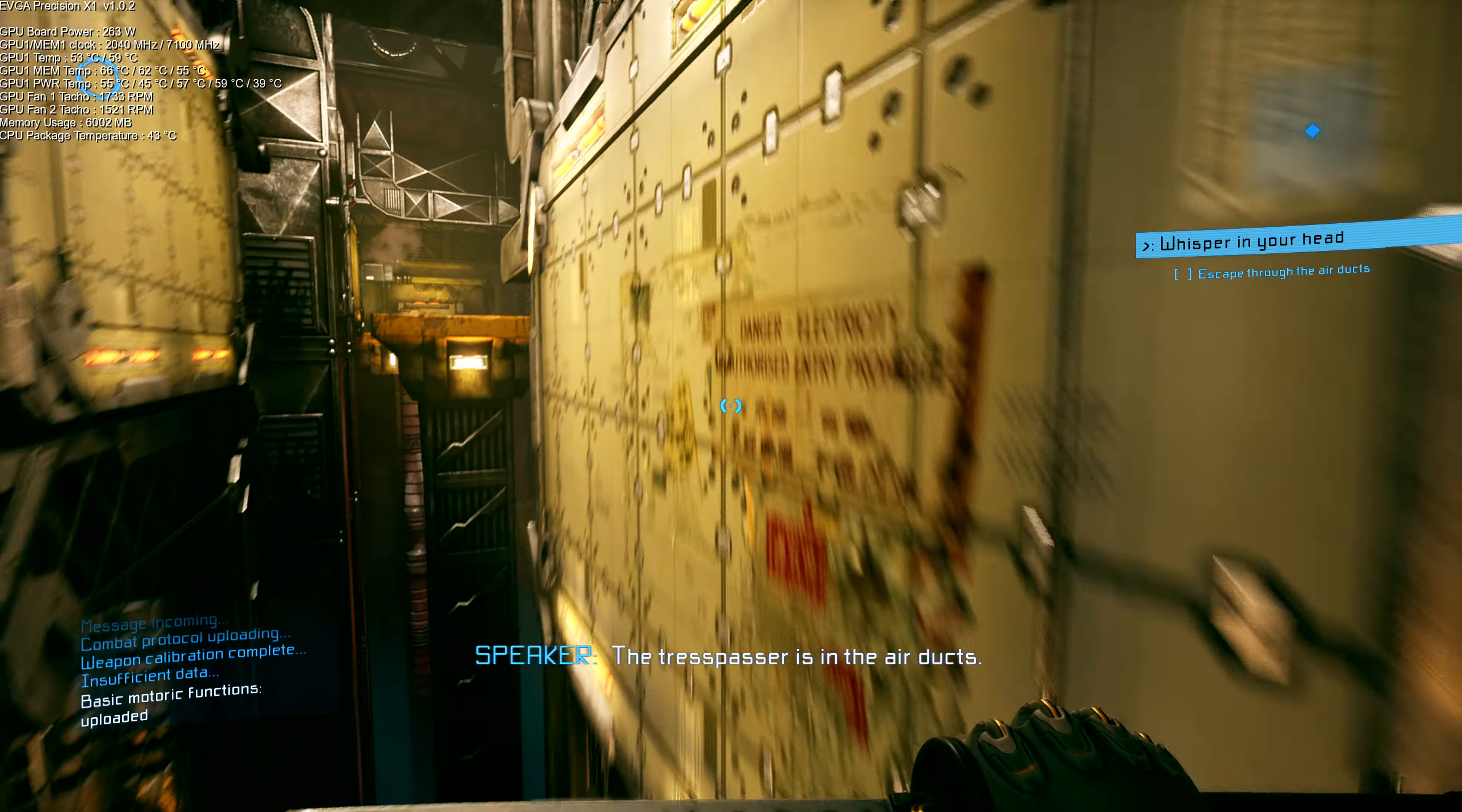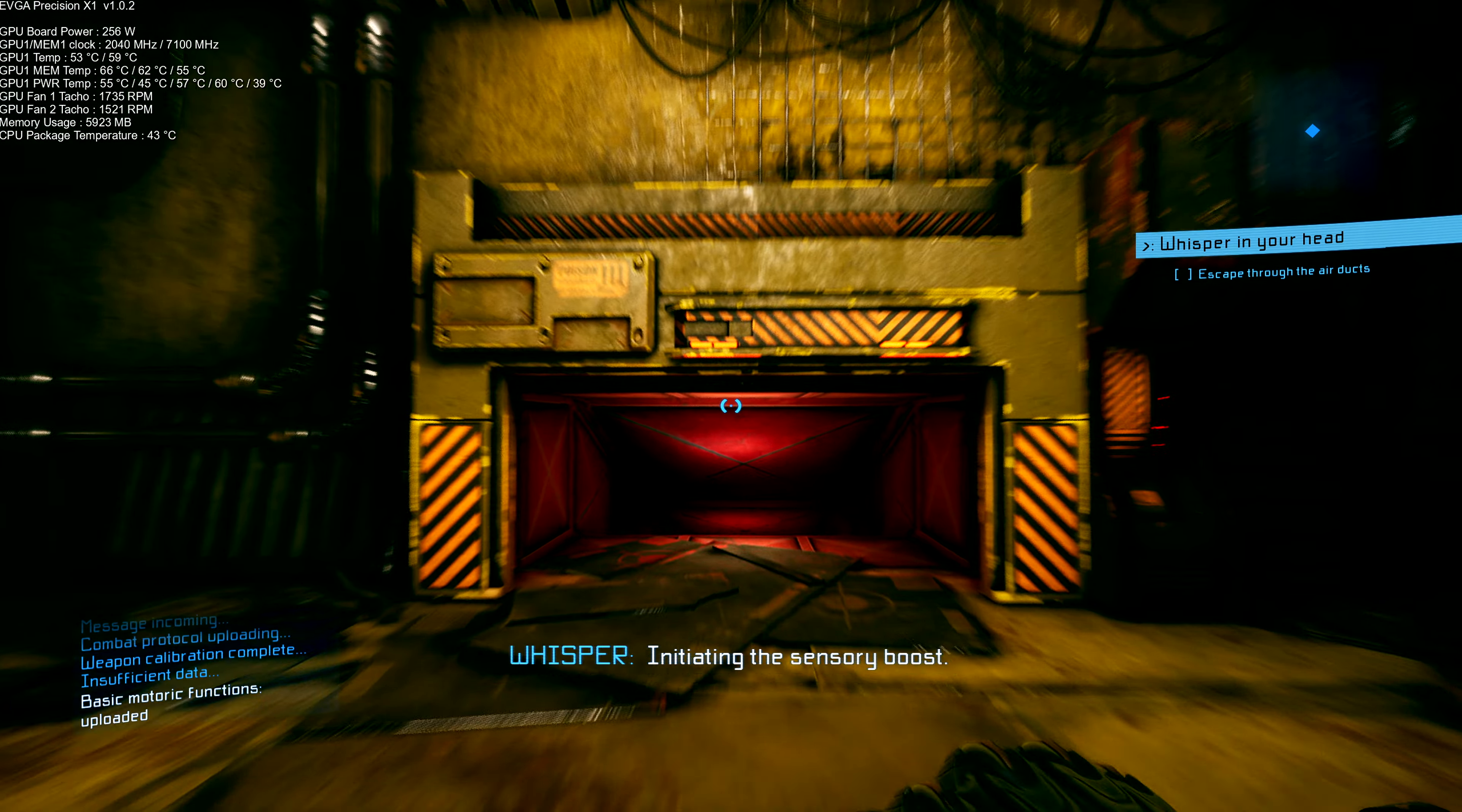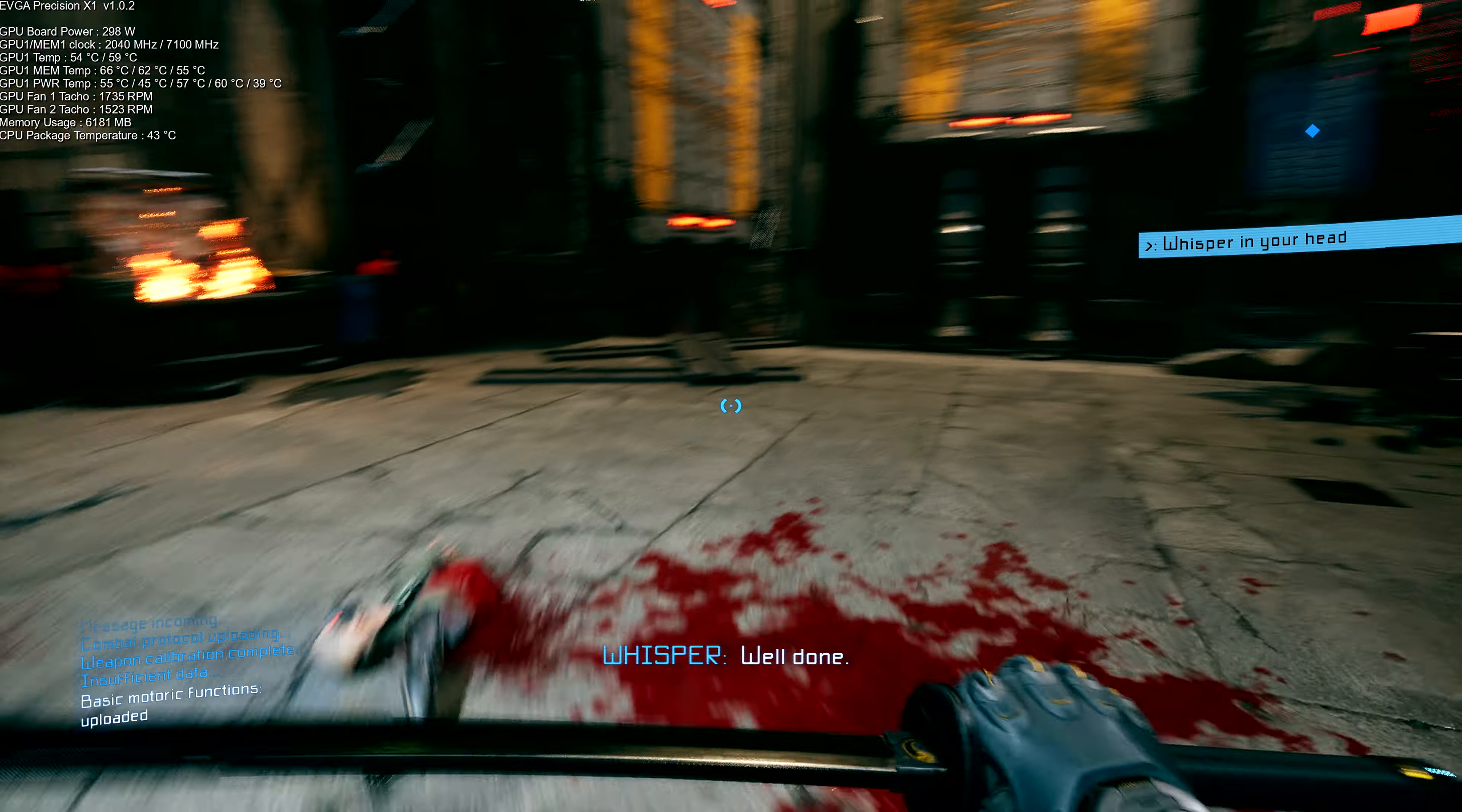The trespasser is in the air ducts. Be careful now. They'll be waiting for you. Initiating the sensory boost. Focus. Dodge and go for the kill. Well done.